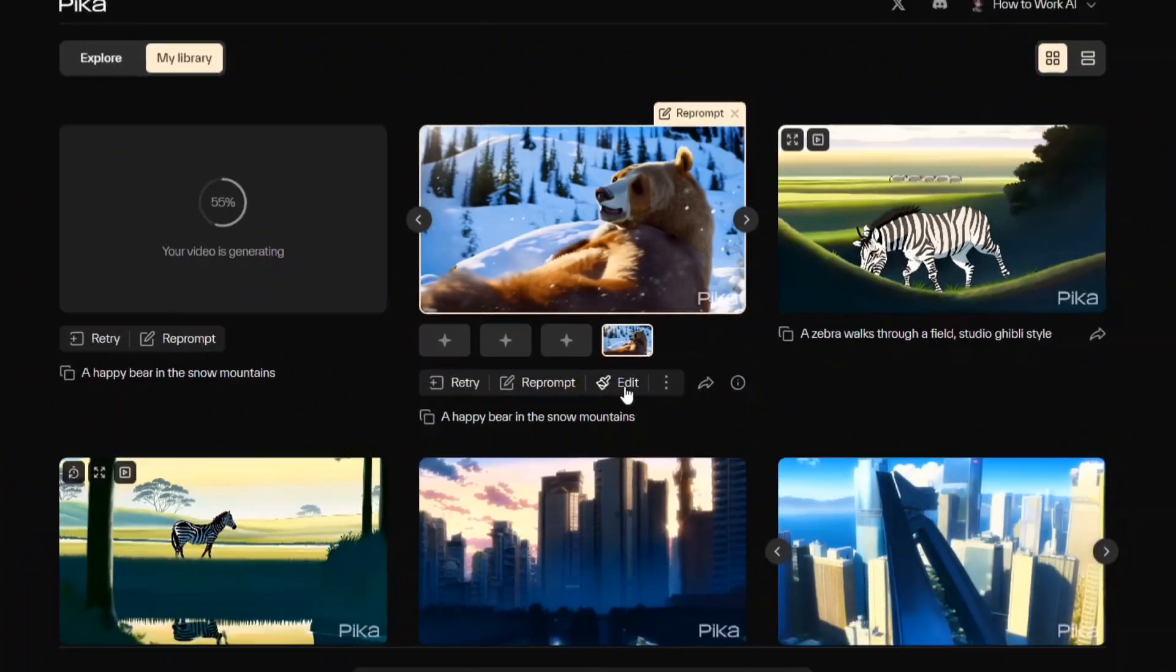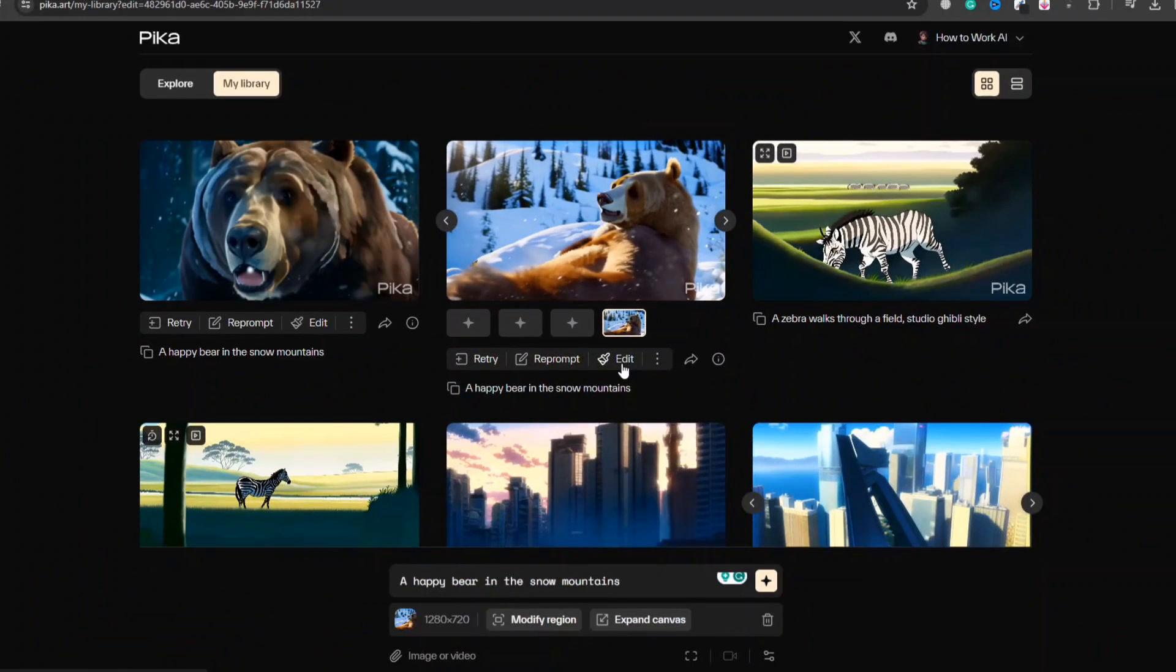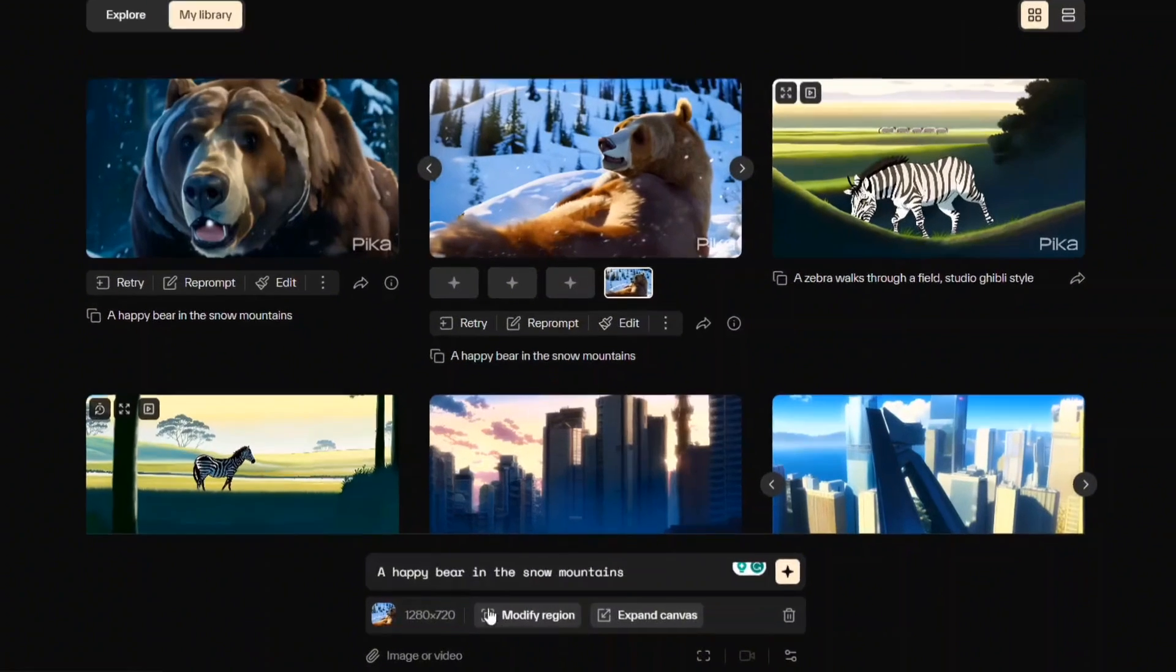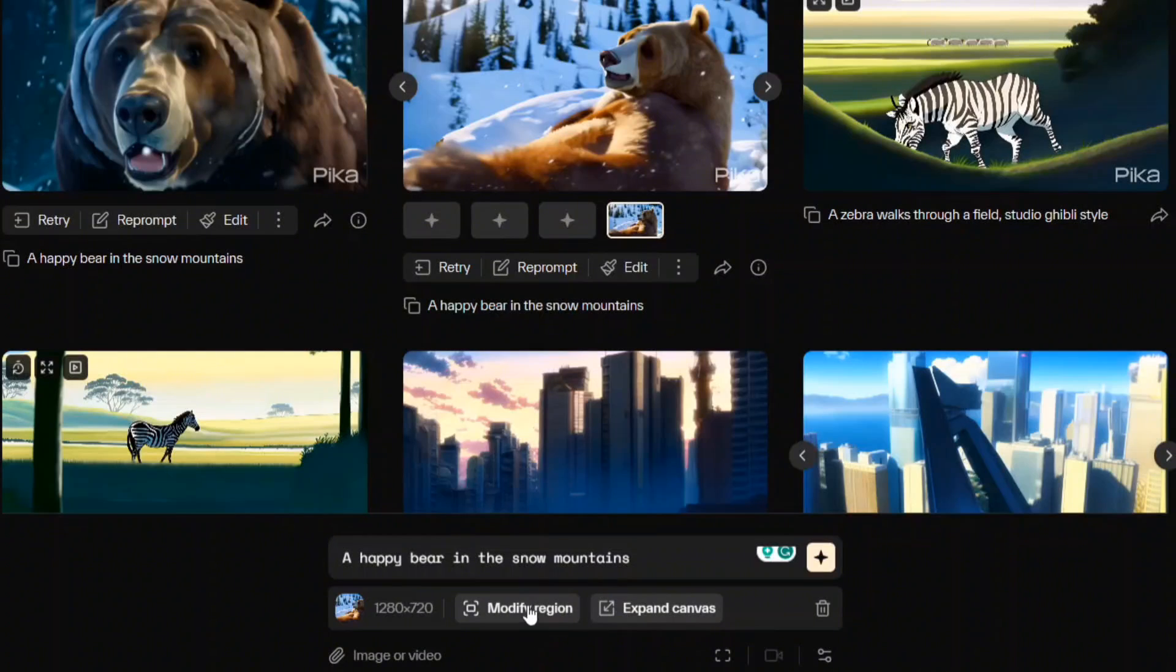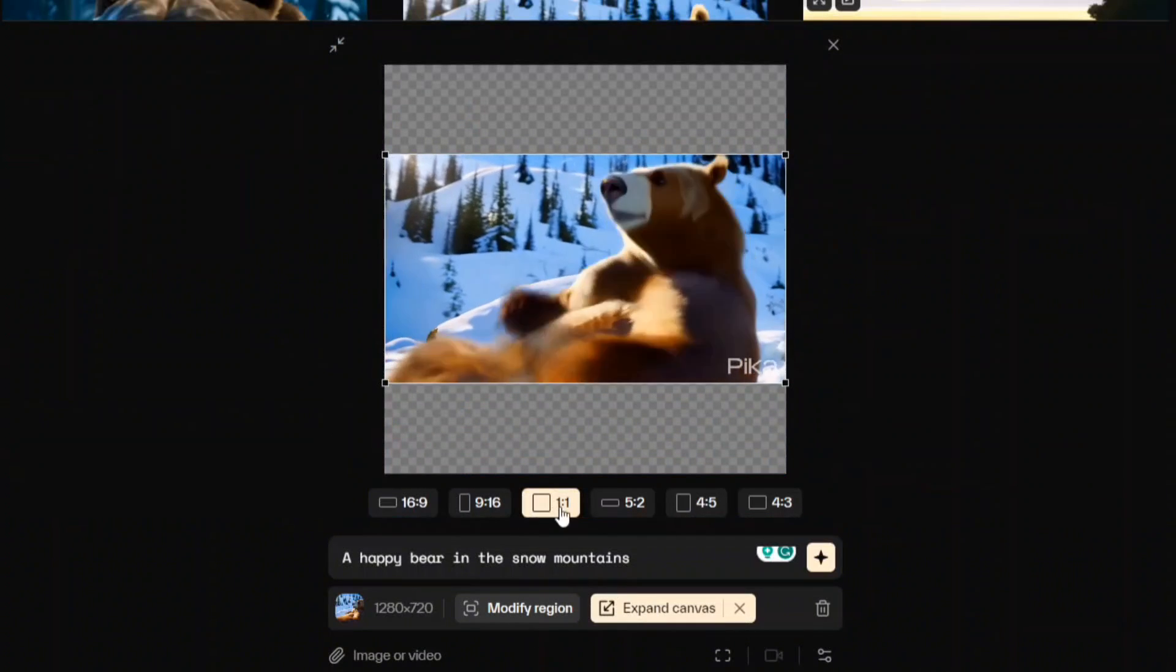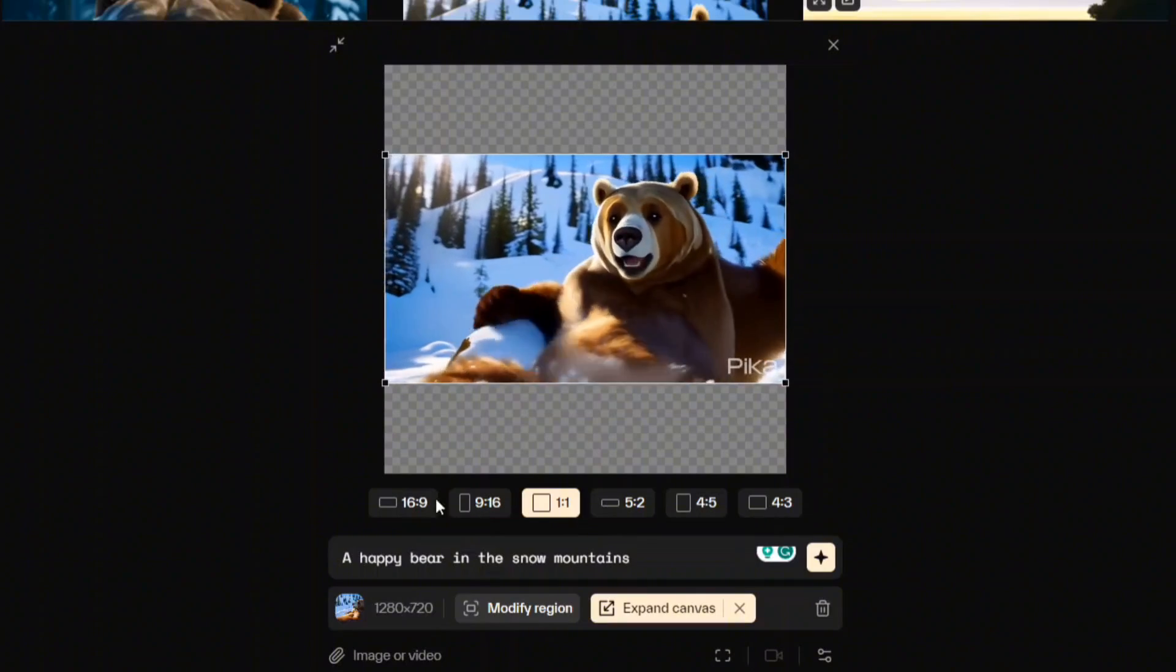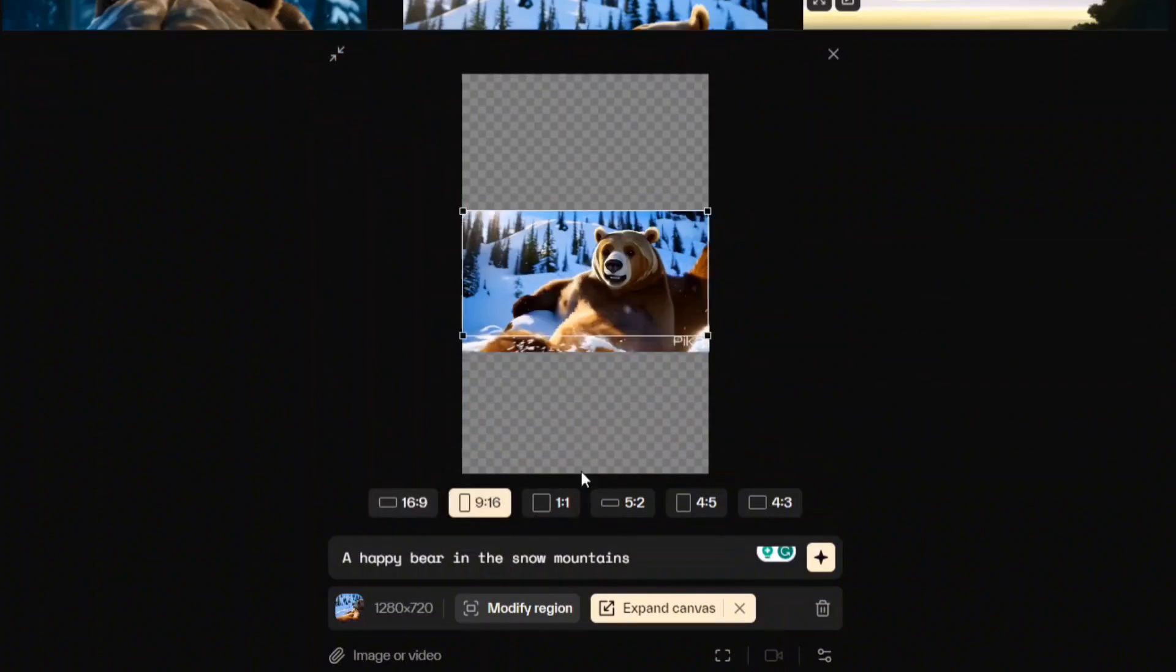Another significant advancement, particularly for content creators, is the AI-powered aspect ratio manipulation. Recognizing the diverse needs of social media platforms, Pika now enables the expansion of video canvases to fit various formats seamlessly.